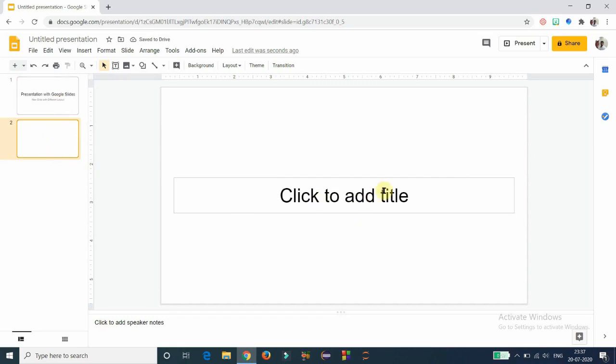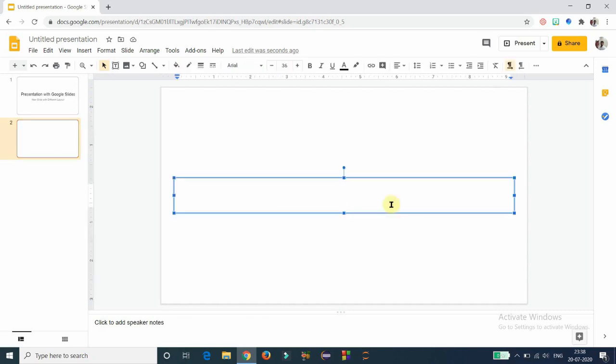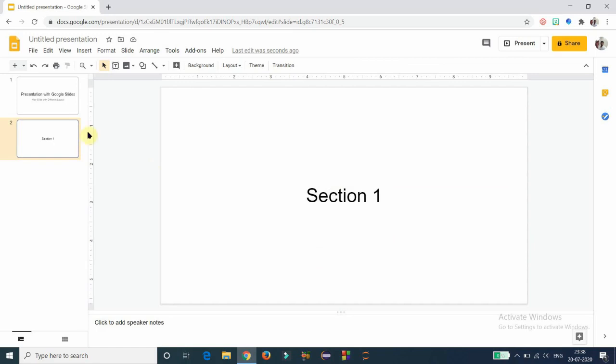If you click on the section header option, you will get a second slide which is a section header slide. Your presentation may have different sections, so if you want to start a new section, you can use this slide to give the section name. I am entering 'Section One' as the section name.